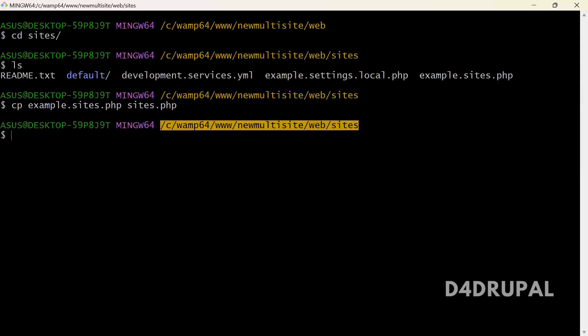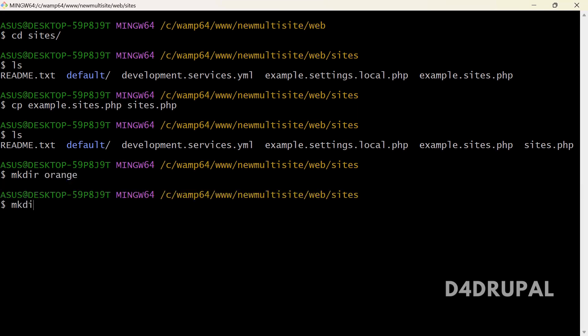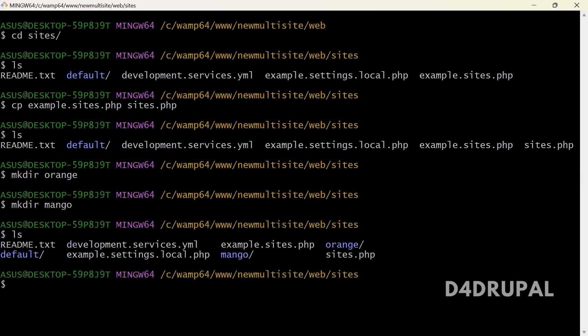Under sites, when you do ls you will see the default folder — that is pointed to apple.local. Now I'm going to create two more folders: one for orange and one for mango using mkdir. In multi-site setup the files are the same but the database is different, so we need a separate settings.php for all three sites.